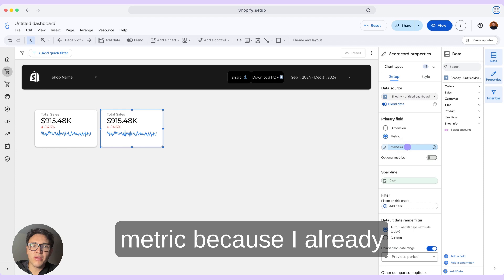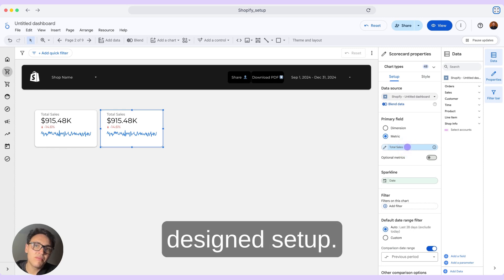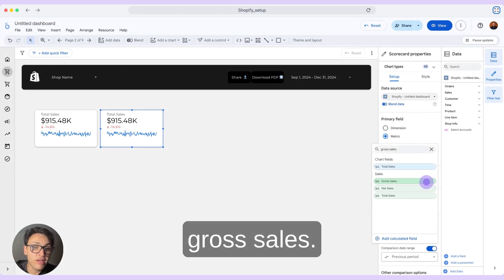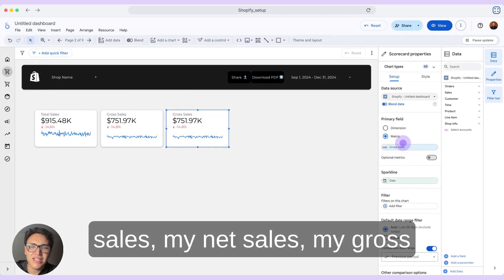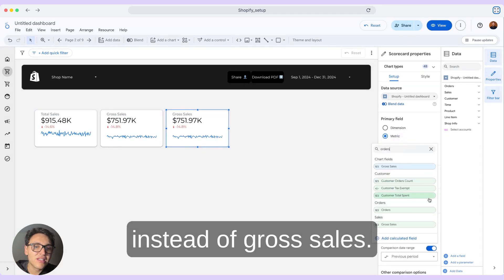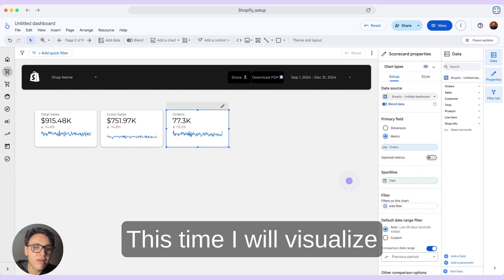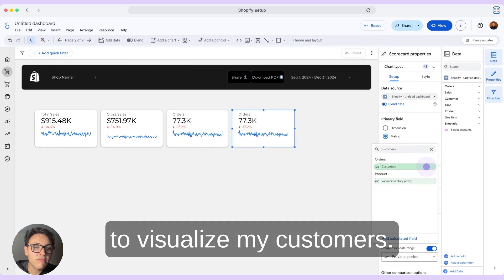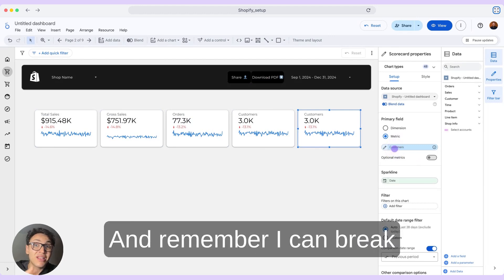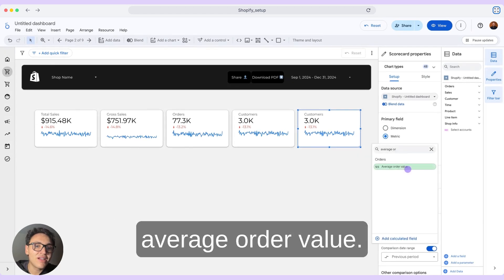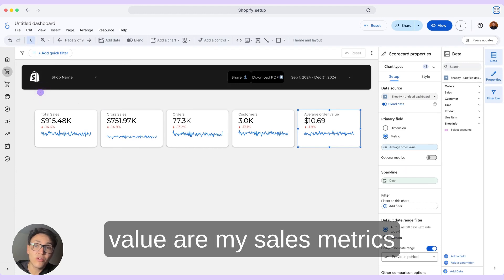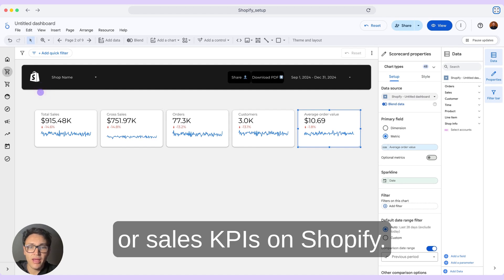I will duplicate this metric since I already designed it. I can simply copy and paste for different metrics. The next metric will be gross sales. So I can visualize my total sales, net sales, gross sales, orders, and average order value. I will also visualize my orders and my customers — I can aggregate by the total number of customers and break down by new and repeat customers. Finally, my average order value. Total sales, gross sales, orders, customers, and average order value are my sales KPIs on Shopify.